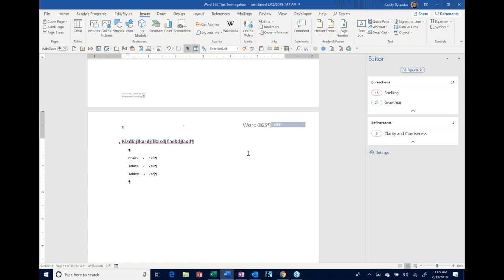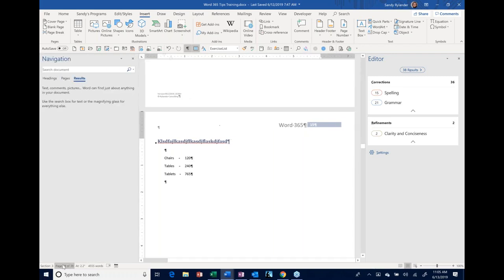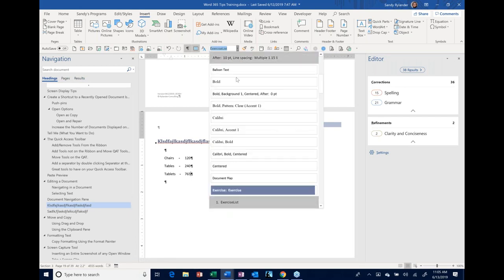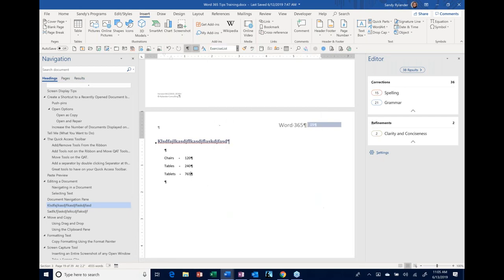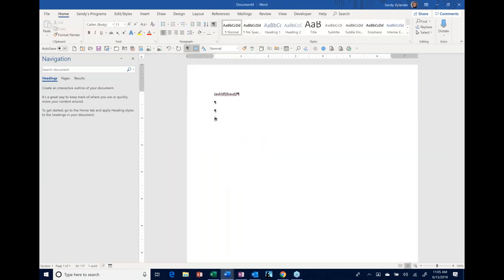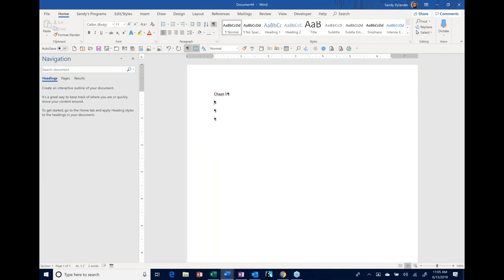Question: when I open the Navigation Pane, the Headings section shows no data. The fix is to use Heading styles. You can't just make text bold and big — you need to apply an actual Heading 1 or Heading 2 style. For example, click in your heading text and apply Heading 1 from the Styles gallery on the Home tab. Once heading styles are applied, the Navigation Pane will show your document's headings as an interactive outline.